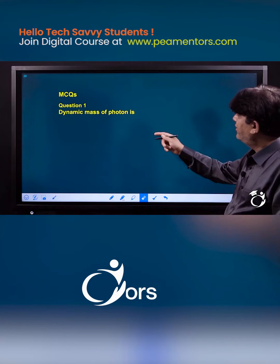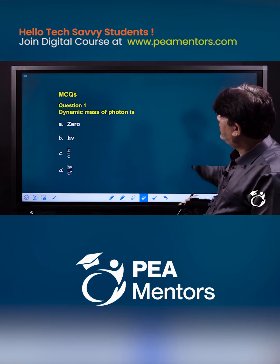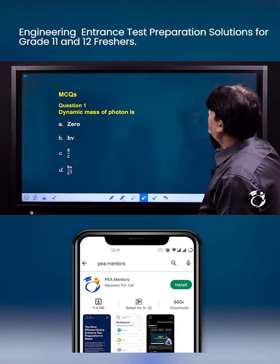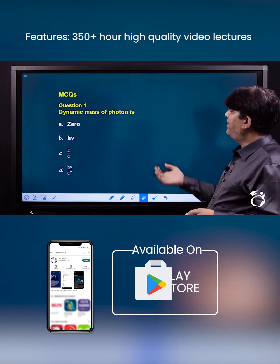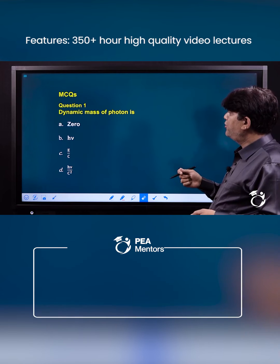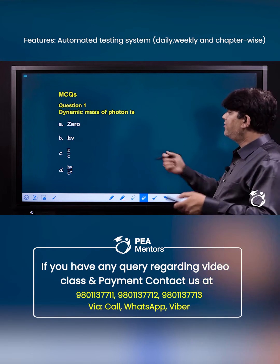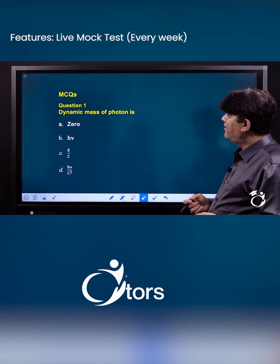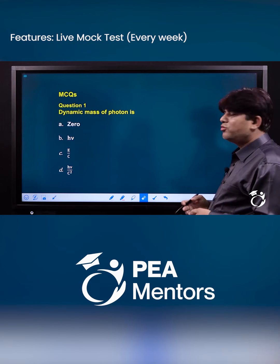The dynamic mass of a photon — you can find out the correct choice. Let me explain about it. The mass of a photon at rest is zero.